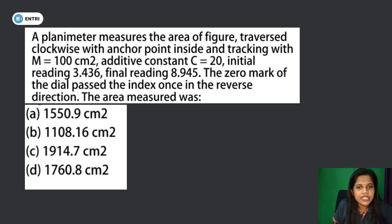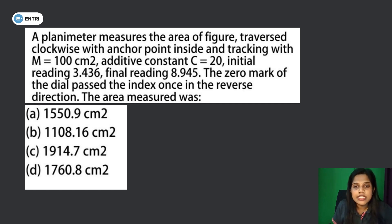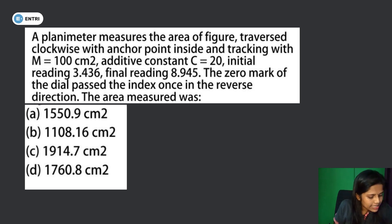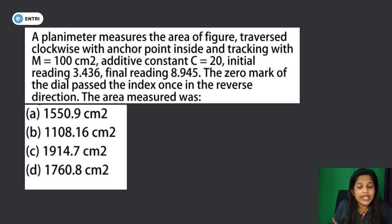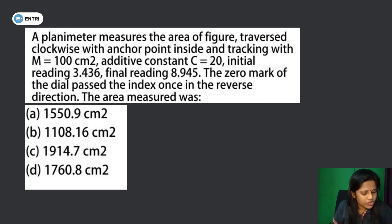A planimeter measures the area of a figure traversed clockwise with anchor point inside. The multiplier M is equal to 100 cm². Additive constant C is equal to 20. Initial reading is 3.436, final reading is 8.945. The zero mark of the dial passed the index once in the reverse direction. The area measured was?